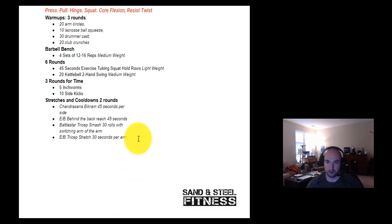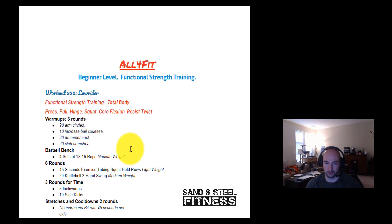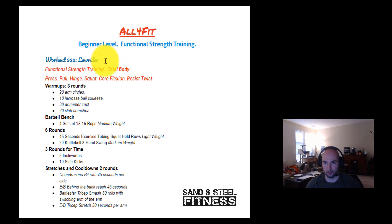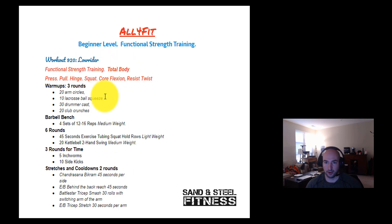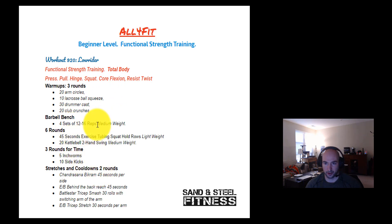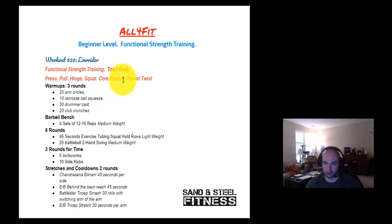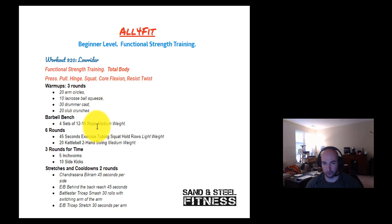And that is the basic structure for how to create a functional strength training workout for new clients. You'd want more workouts than one, of course — anywhere from four to eight. On the next workout, I would change the priority and make sure I hit some other patterns that weren't used a lot, such as core extension and lunges. So I'd want to start the next workout with those patterns and continue to build from there.